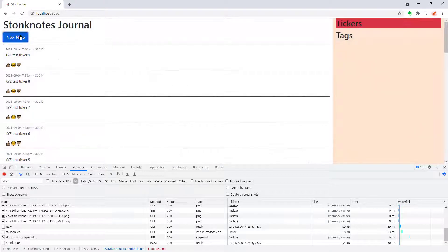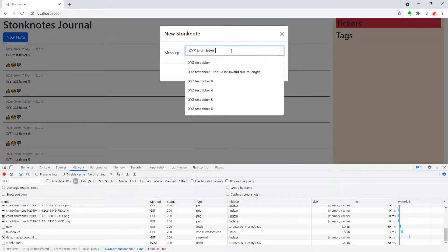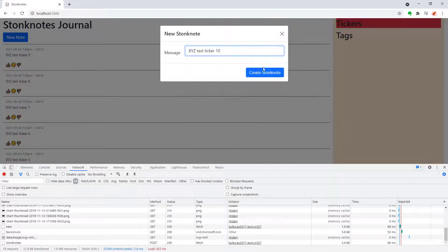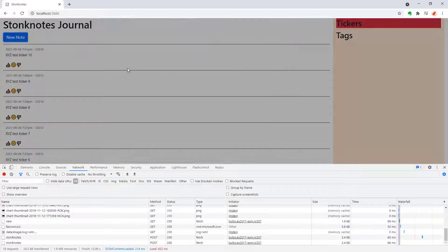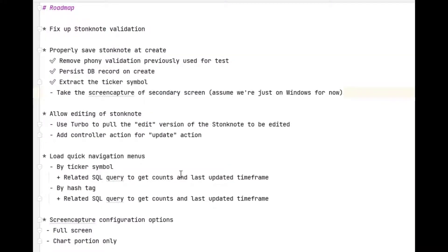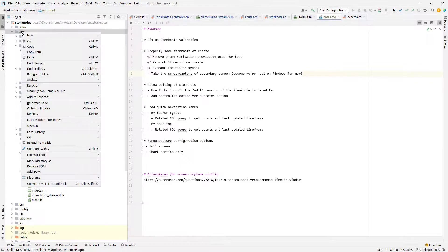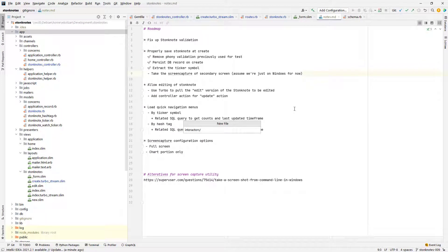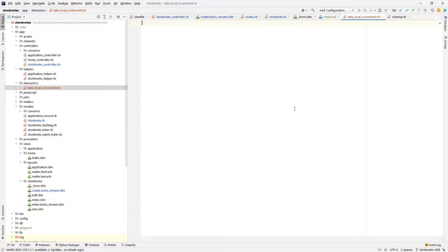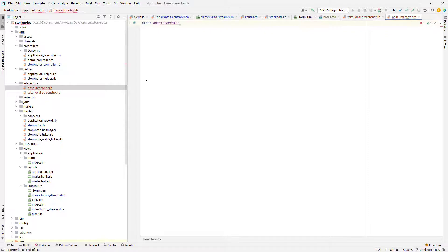And as you can see there goes it seems to be working and we know that the records are getting persisted in the database because there's an id number that shows up along with each record. The next item on my roadmap that I'm going to complete is taking the screen capture and I'm going to use the methodology that I cited in my previous video using the Nerdsoft screen capture utility executed by the command line and since this is a special piece of business logic I'm also going to deploy the interactor design pattern so that the screen capture functionality is isolated to its own class that will be invoked probably by the controller.